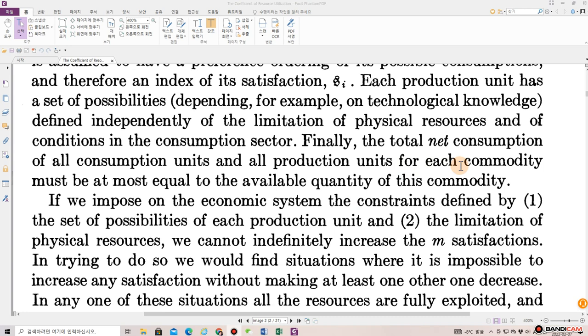Finally, the total net consumption of all consumption units and all production units for each commodity can be at most equal to the available quantity of this commodity.